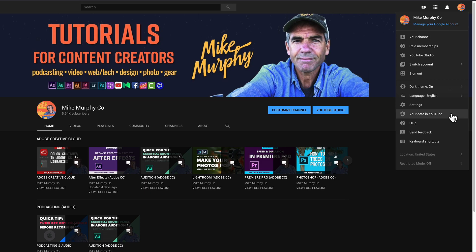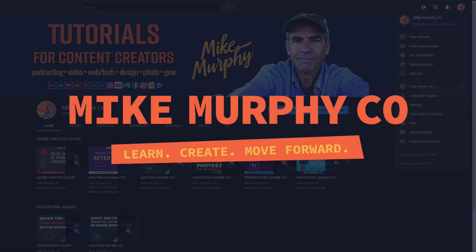My name is Mike Murphy and that is how you can view, manage, and download your data on YouTube. Cheers.